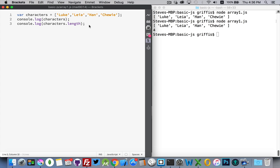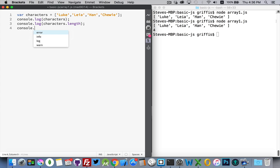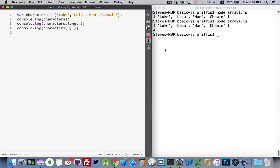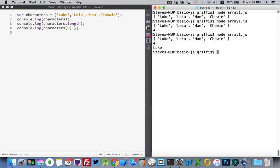Now each of the individual pieces inside the array, each of the items inside of our list, is assigned a number. Starting at this end, 0, 1, 2, 3. Those would be the numbers. If I wanted to write out one of the individual items from my array, I'd write it like this. I'd put the square brackets after the name and then pick the number that I want to display. So 0, that's going to be Luke. Run it again and there we are, Luke.